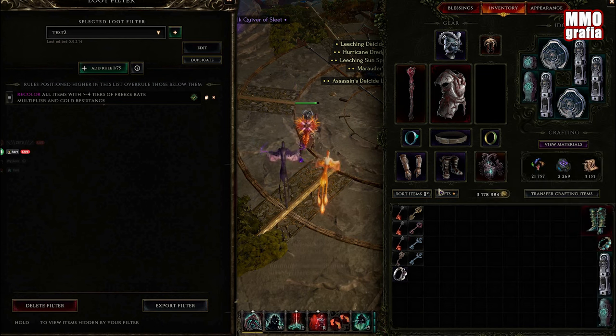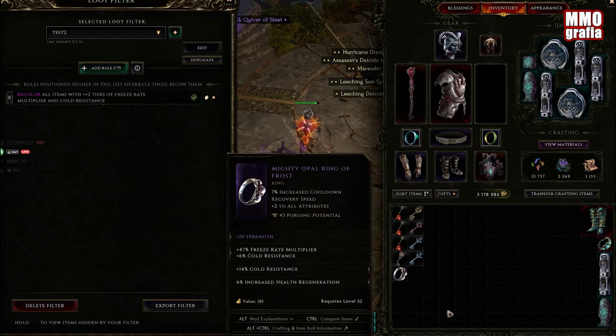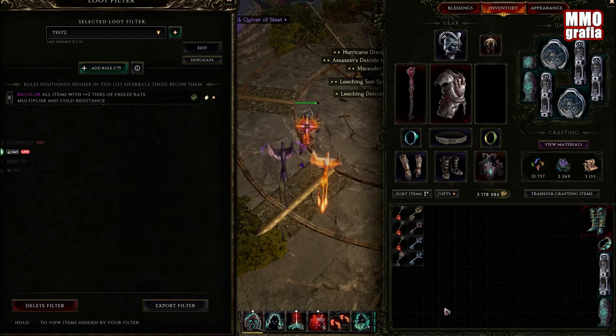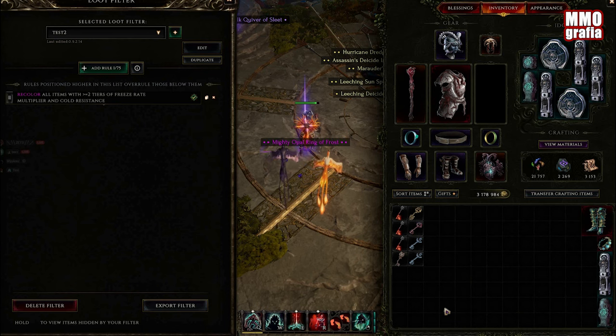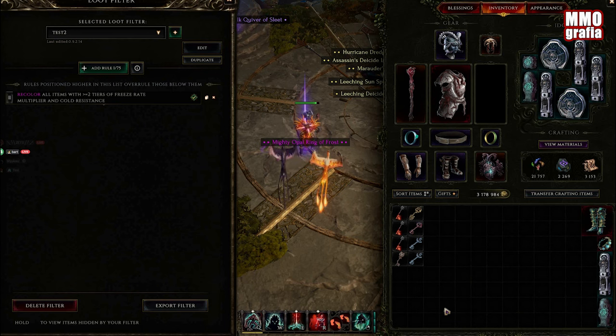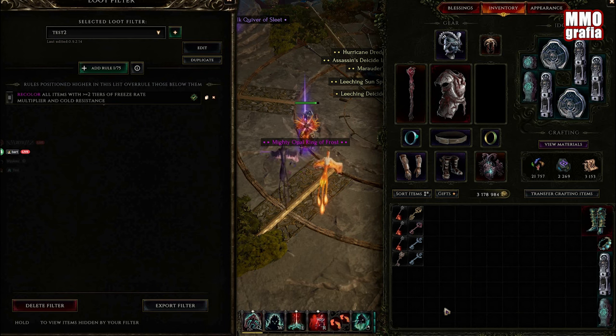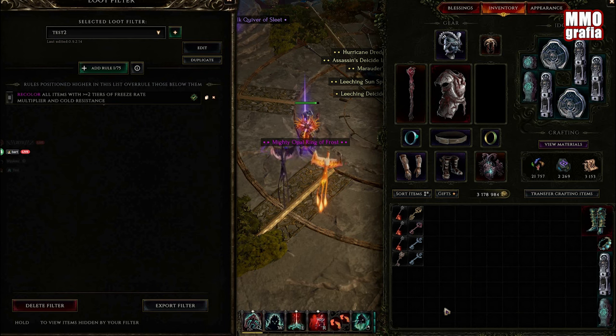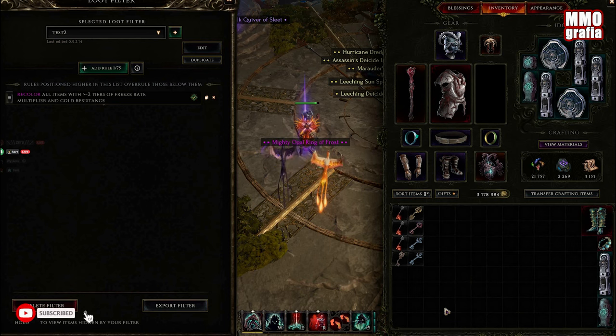As you can see, it works like a charm. So this is how you can have two affix rules in your filter. Now you can do whatever you want. Probably you can have three, four, or five. Will this work in 1.0? Will they patch it? I hope not because this is an amazing trick.